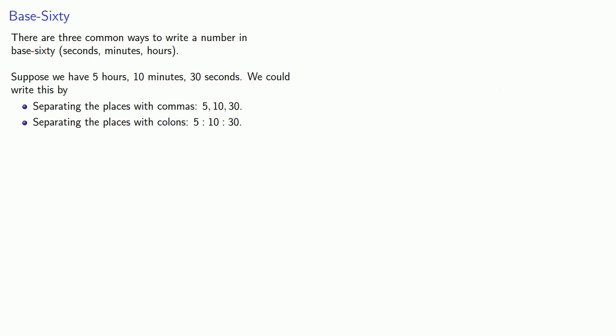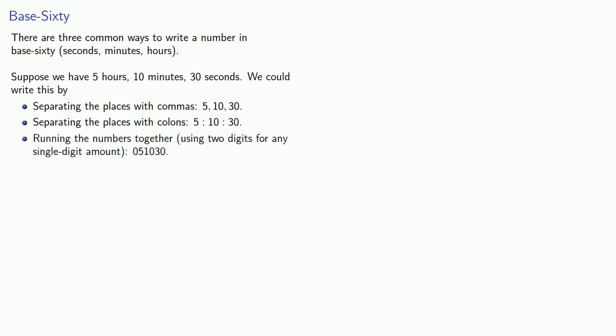And on train and airport schedules, you might also see all of the numbers run together, using two digits for any single digit amount. So, oh five, one zero, three zero, with nothing separating the places.